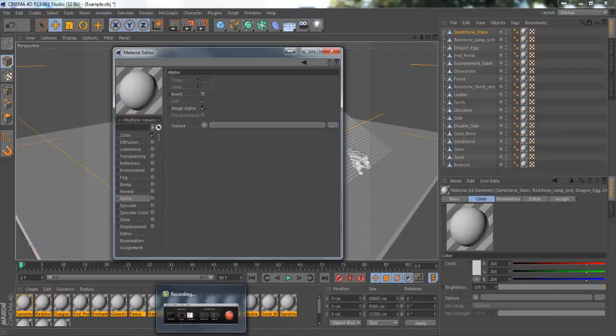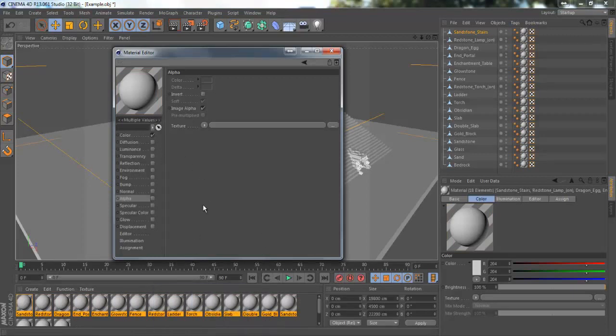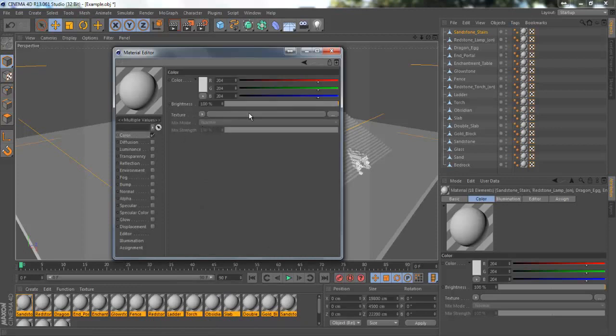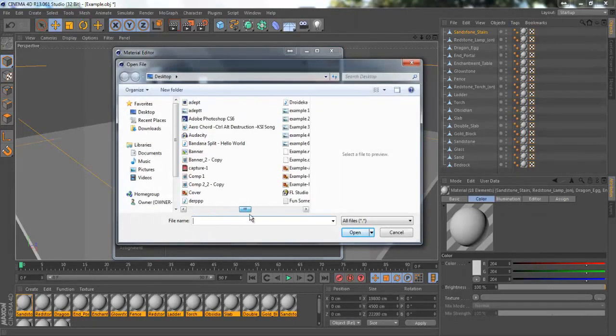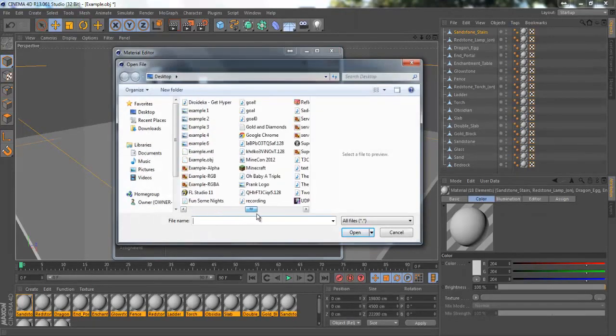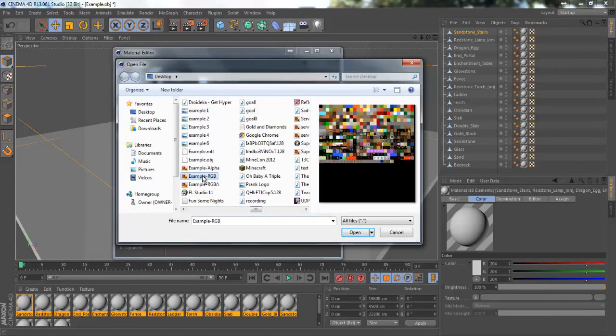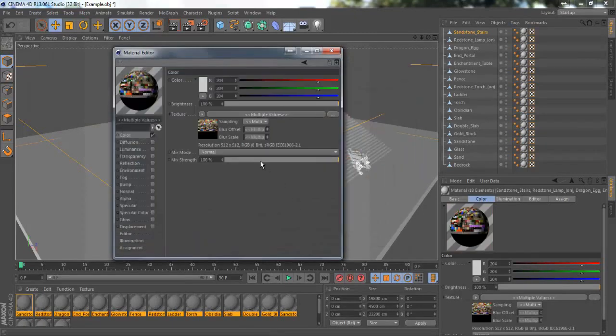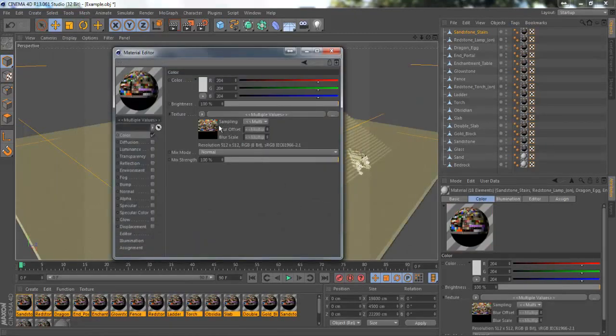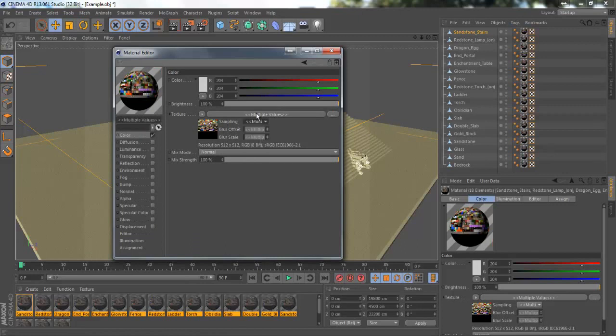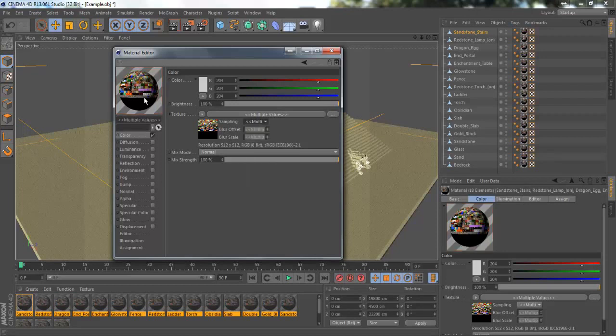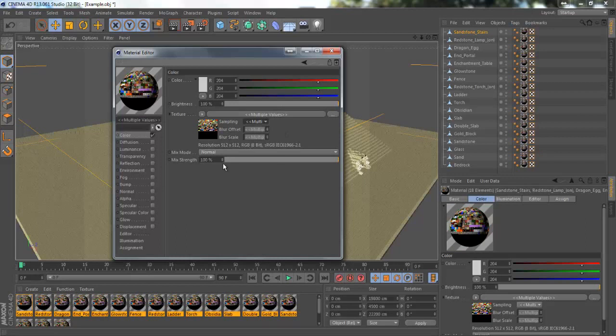Go to color and with color selected go where it says texture and go to these three dots and find your rgb file. Open that and then where it says sampling click on it and go down to none. I do that a few times because I've had a few times where for some reason it didn't work.